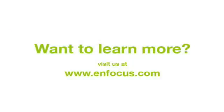More information about PitStop Pro 9 and other feature videos can be found at enfocus.com.